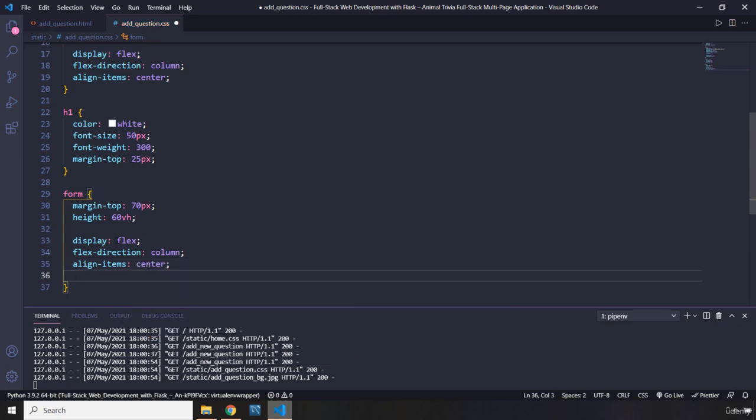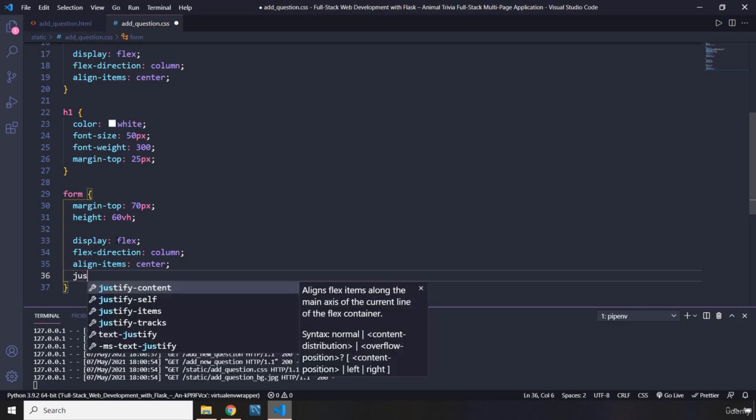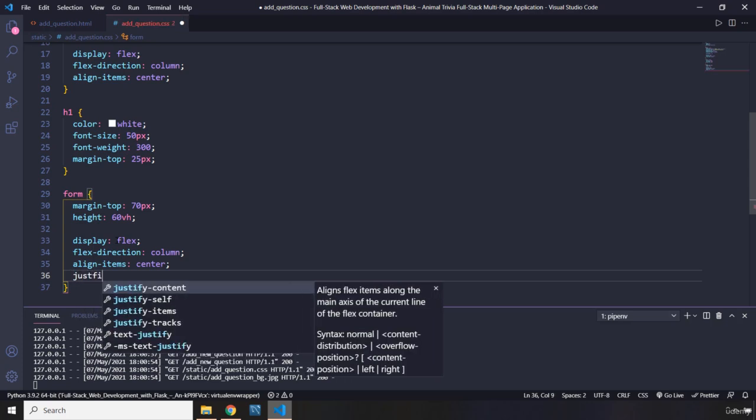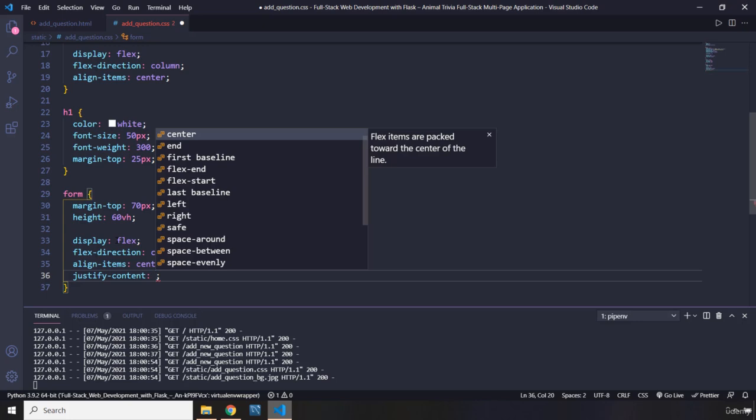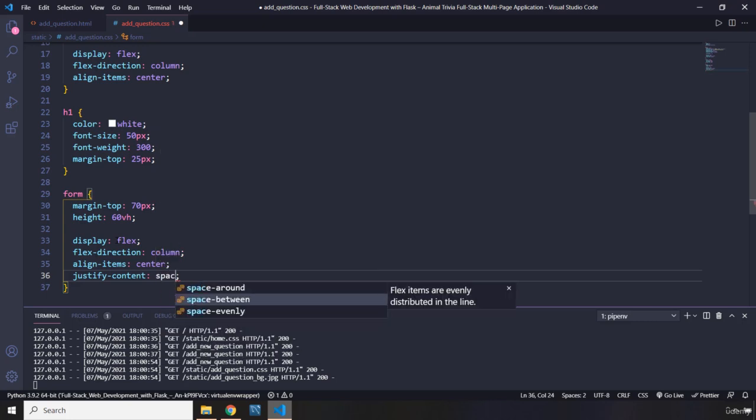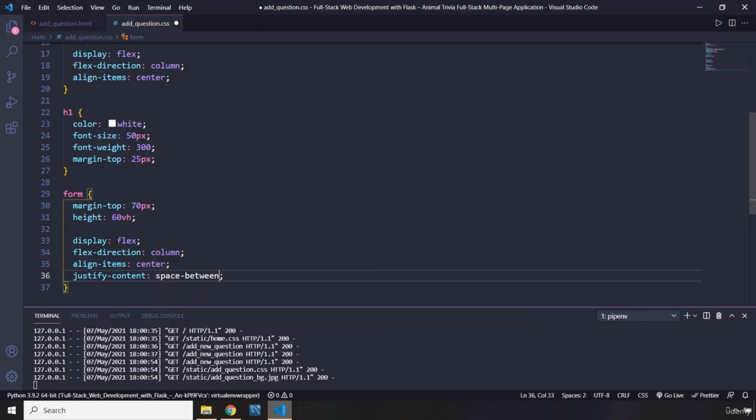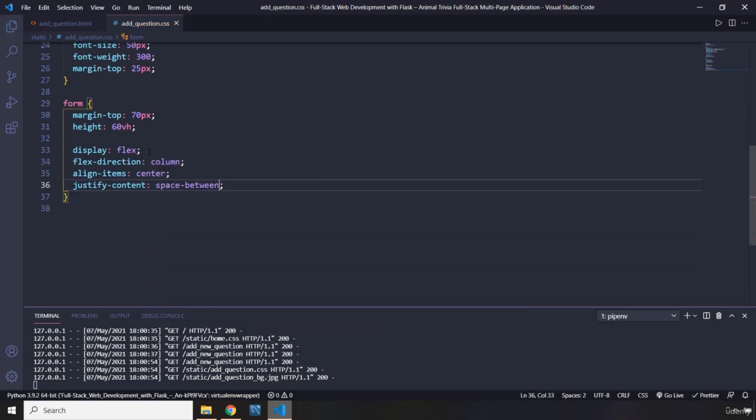The modern flexbox CSS grid, SAS and animations developer course. Justify content, you can find it very easily in Udemy. So space between. There we go.